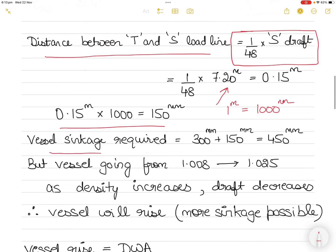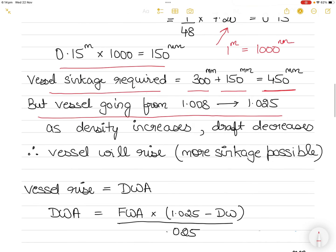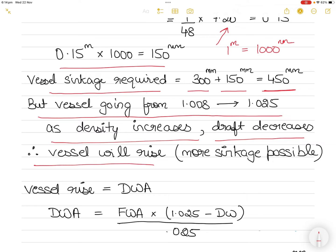The vessel sinkage required currently is 300 mm up to the summer load line, then 150 mm more up to tropical — giving 450 mm total. However, the vessel is going from dock water to sea water. As density increases, the draft decreases, meaning the vessel will rise, so even more sinkage becomes possible.